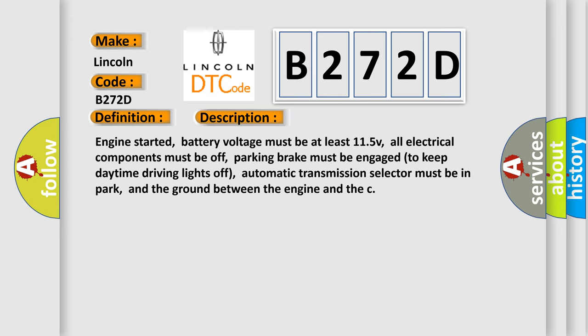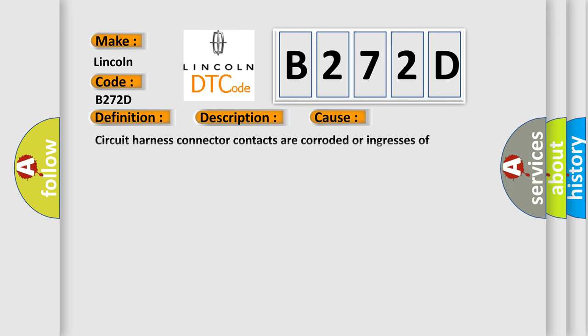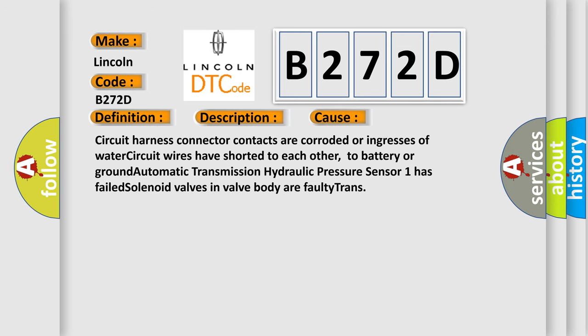This diagnostic error occurs most often in these cases: Circuit harness connector contacts are corroded or ingresses of water, circuit wires have shorted to each other, to battery or ground, automatic transmission hydraulic pressure sensor has failed, or solenoid valves in valve body are faulty.